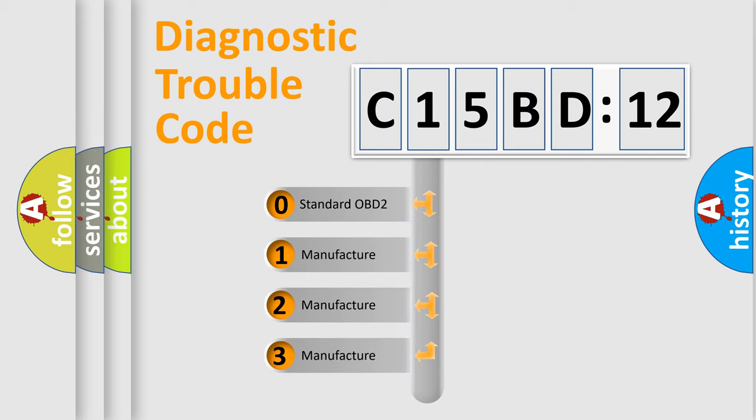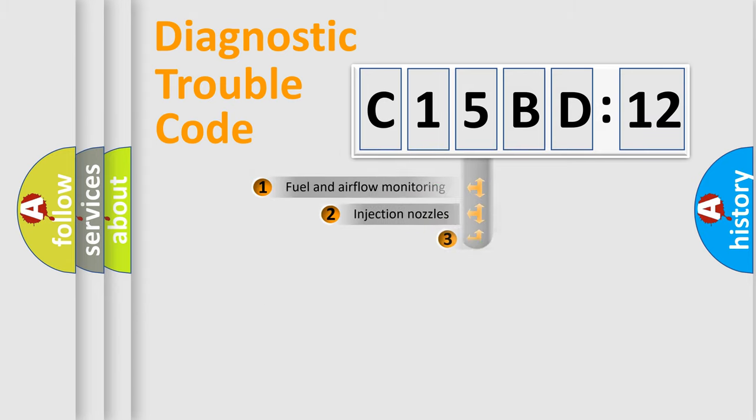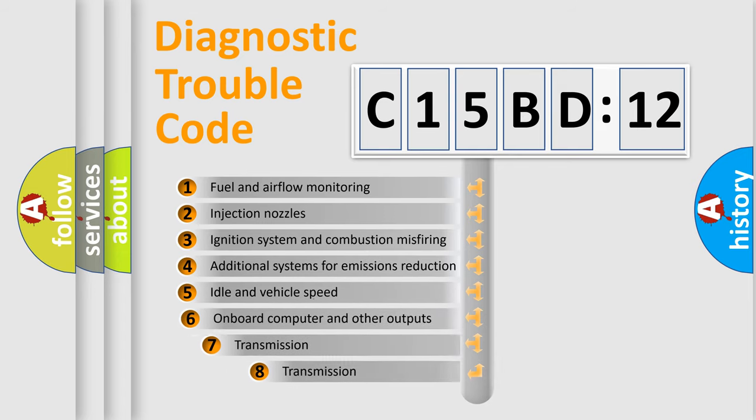If the second character is expressed as zero, it is a standardized error. In the case of numbers 1, 2, 3, it is a manufacturer-specific expression of the car-specific error.